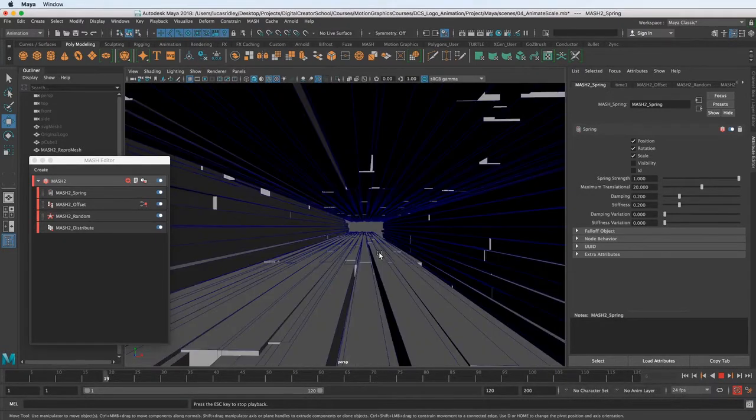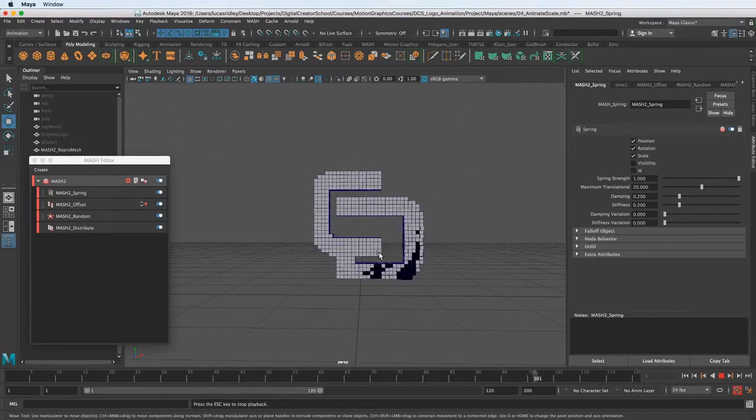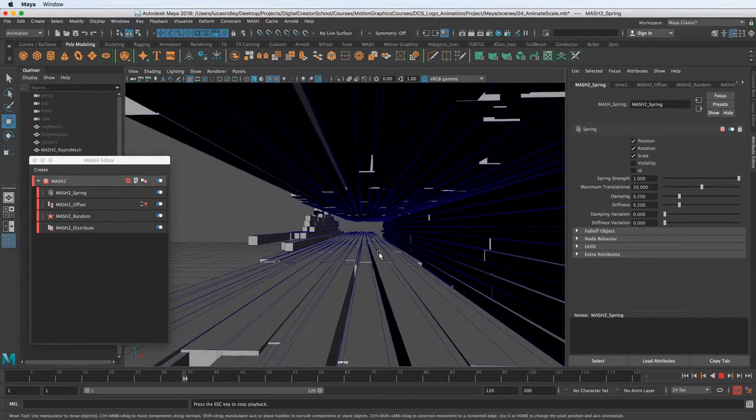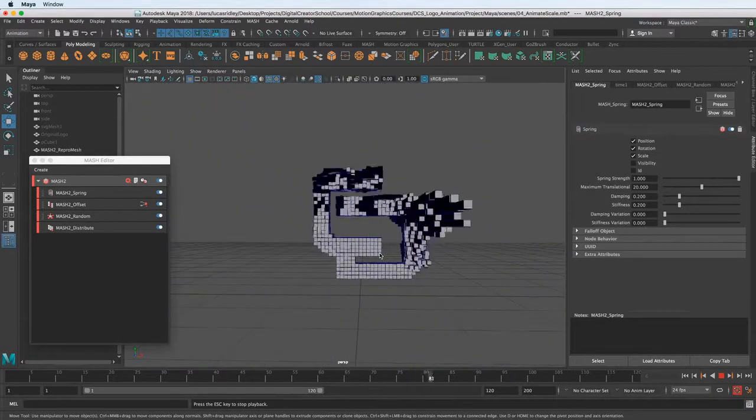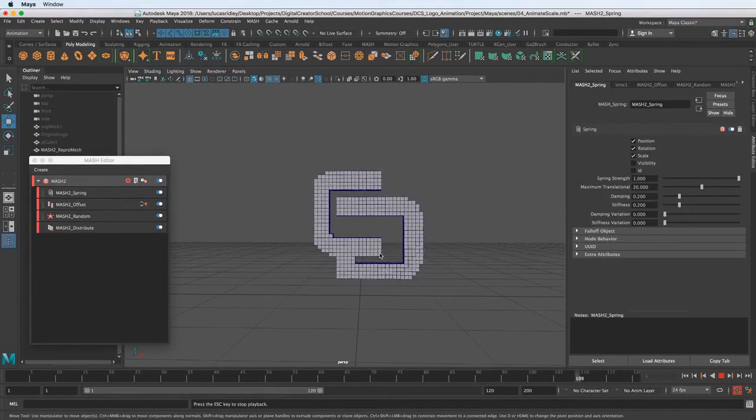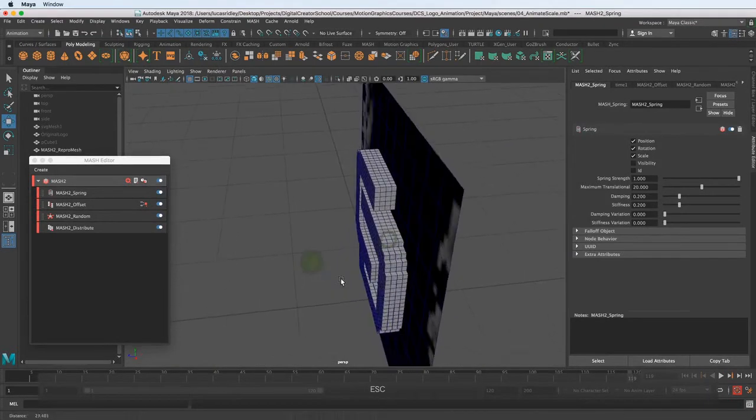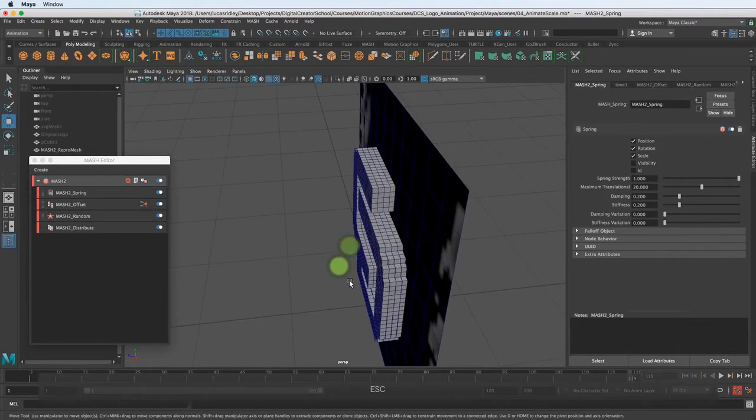So now when we play, it'll be more accurate. I don't know if you can tell the difference, but there's a lot more going on. It's still kind of subtle but there's a lot more springiness happening there. Let's take a look from this side.